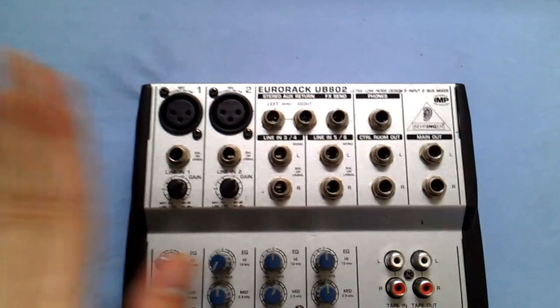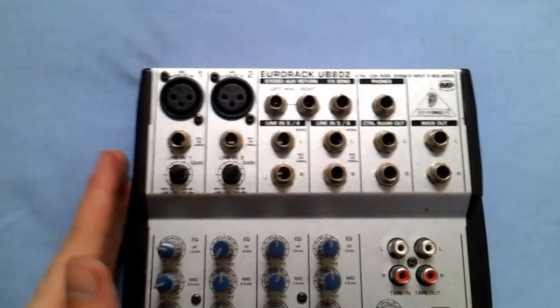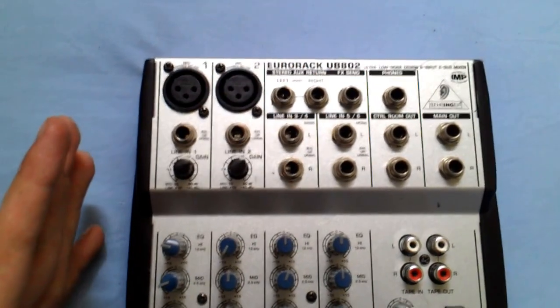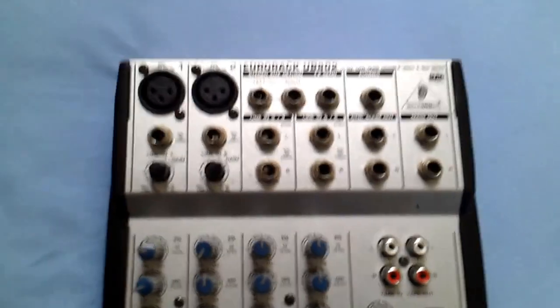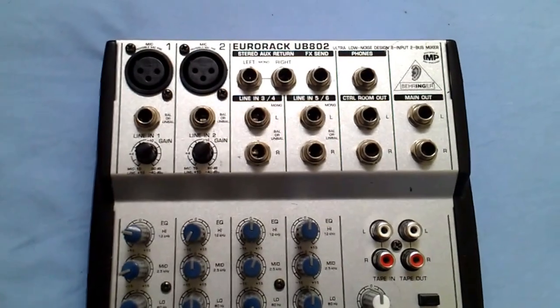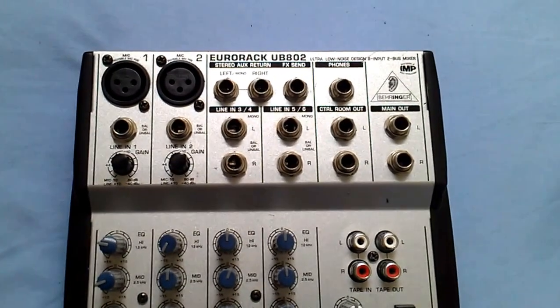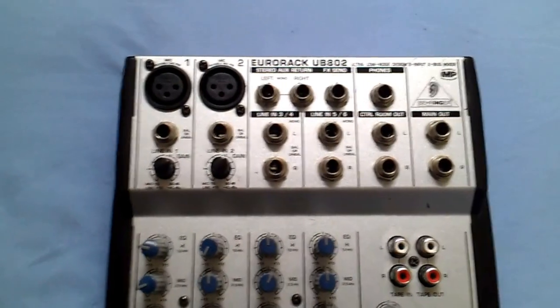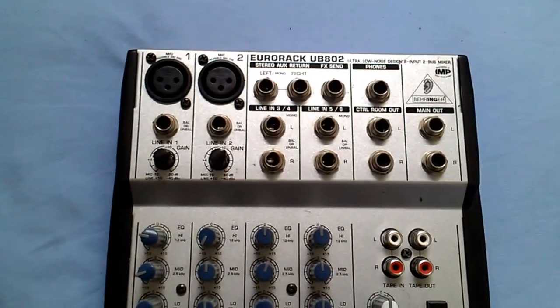The good thing about this is that I used a Numark Mixtrack Pro and I mean the Numark Mixtrack Pro hasn't got the best mic controls. Yes you have mic gain but I mean you don't have EQ kills.